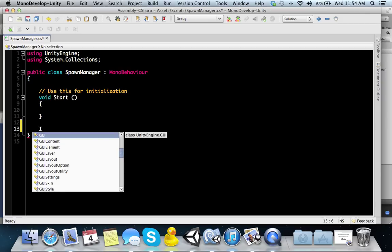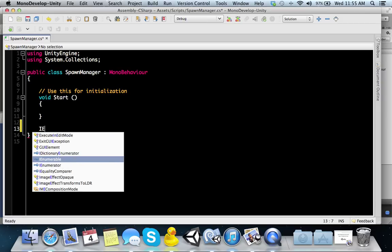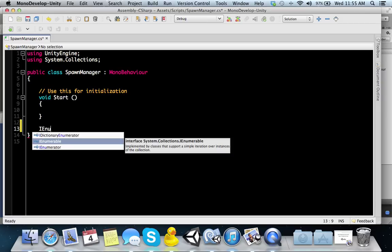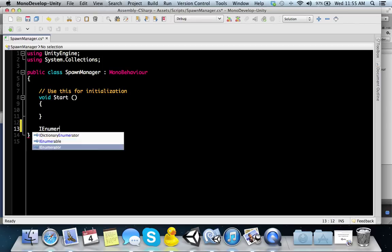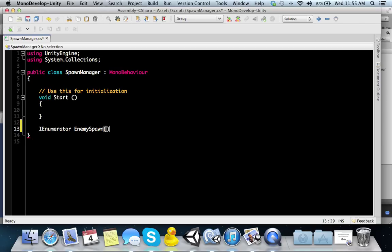An IEnumerator looks like this, guys. Capital I, capital E, and then numerator. Then you give it a function name. We're going to call this one IEnumerator enemySpawn. It looks just like any other function. Now what you want to do in here is use a function called waitForSeconds.